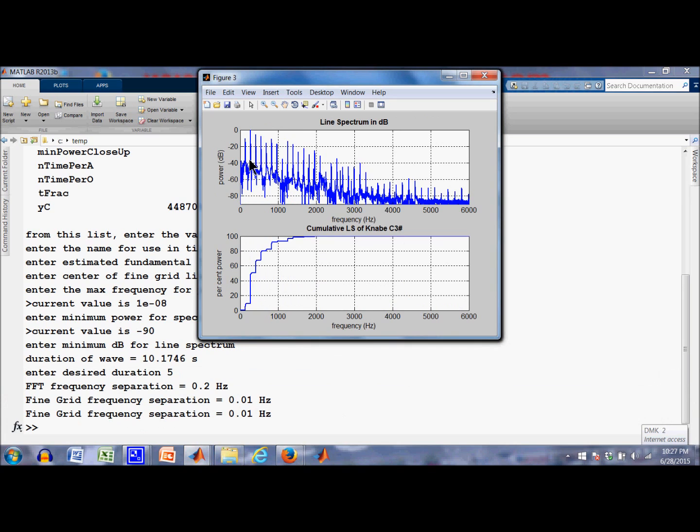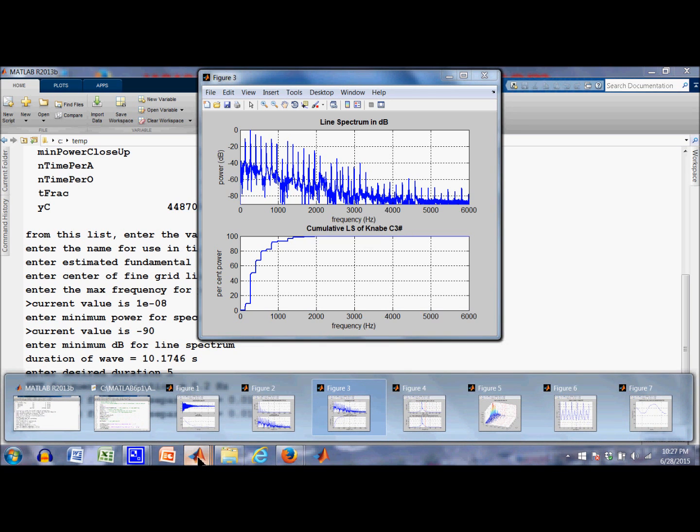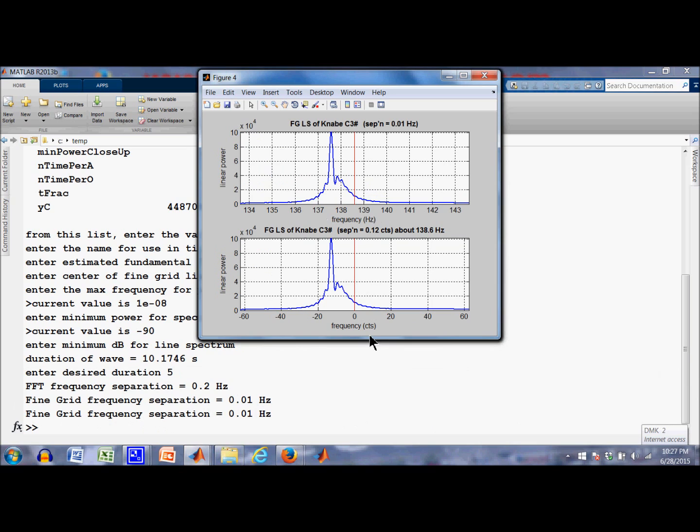This is the line spectrum again. In decibels, I also plot the cumulative line spectrum. I'm not going to talk about where these things came from, or how you get them, or what they mean, because that's, again, the topic of another time. Okay, figure 4. Here's the fine grid line spectrum, FGLS. And I plot the red line here, which is the fundamental.